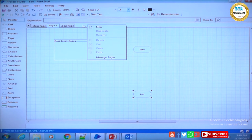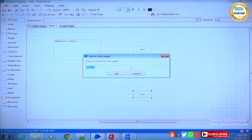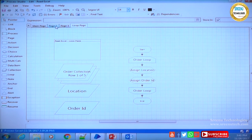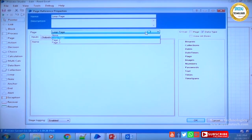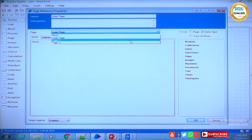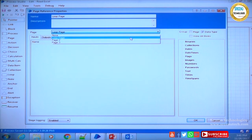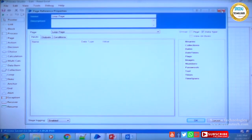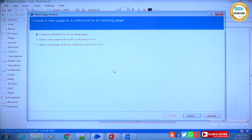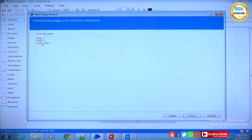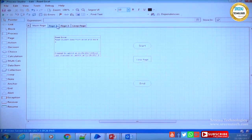For demonstration, I create some random pages — page 2 and page 3. If you now double-click the page stage on the main page, all three pages appear in the dropdown, and you can choose which one to reference. I then cancel and delete the unwanted page 2 and page 3 to avoid confusion. We now have two pages: main page and loop page, which is our sub-process.